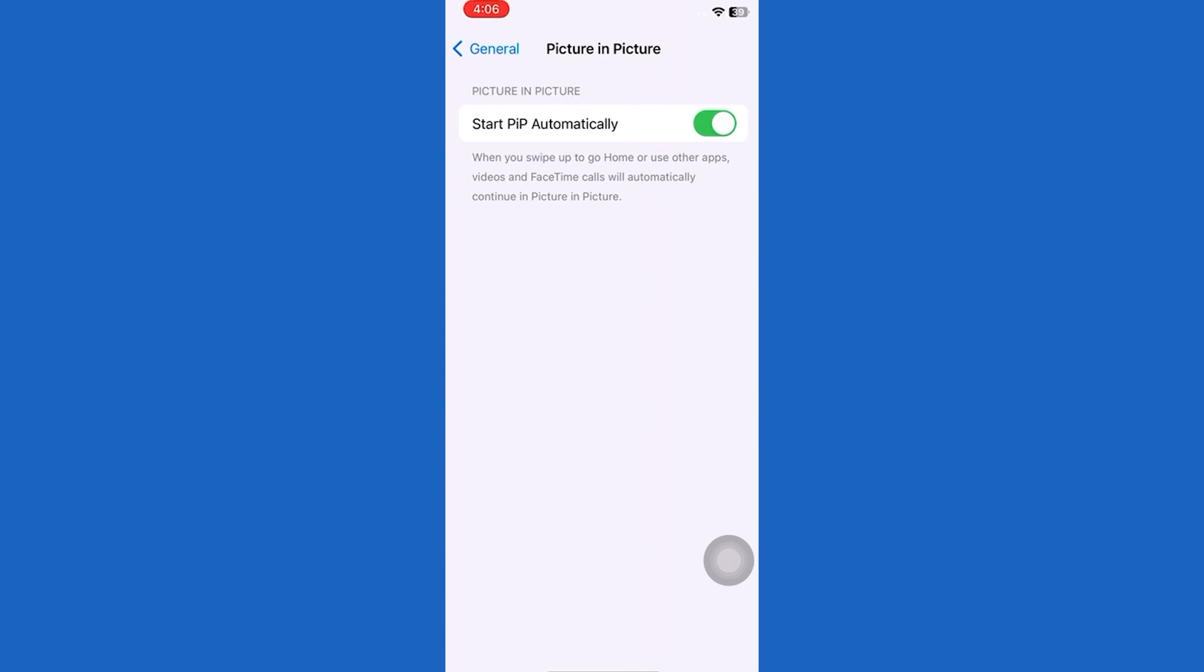If you read it, it also says when you swipe up to go home screen or use other apps, videos and FaceTime calls will automatically continue in Picture-in-Picture mode.